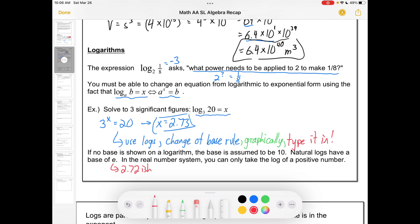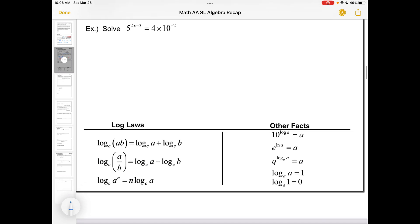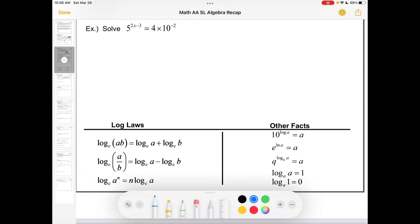In the real number system, you can only take the log of a positive number. Logs can come in handy when we're solving equations where the variable's in the exponent. To do that, we may need to exploit our log laws. Log base c of a times b is the sum of a couple of logs. Log of a over b is the difference. And here's the big one — log of a to the n: you can pop that exponent down front and get n log a.